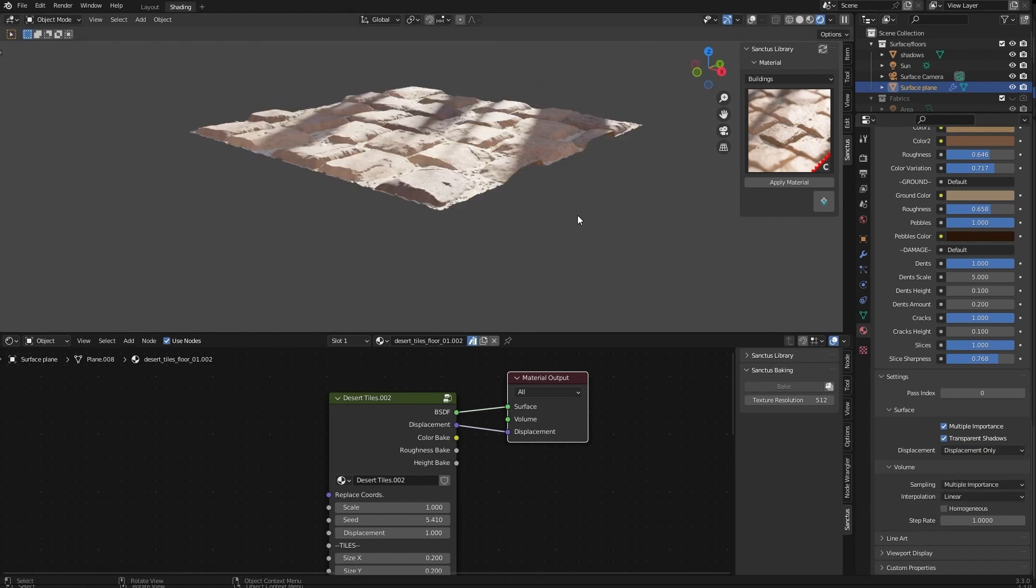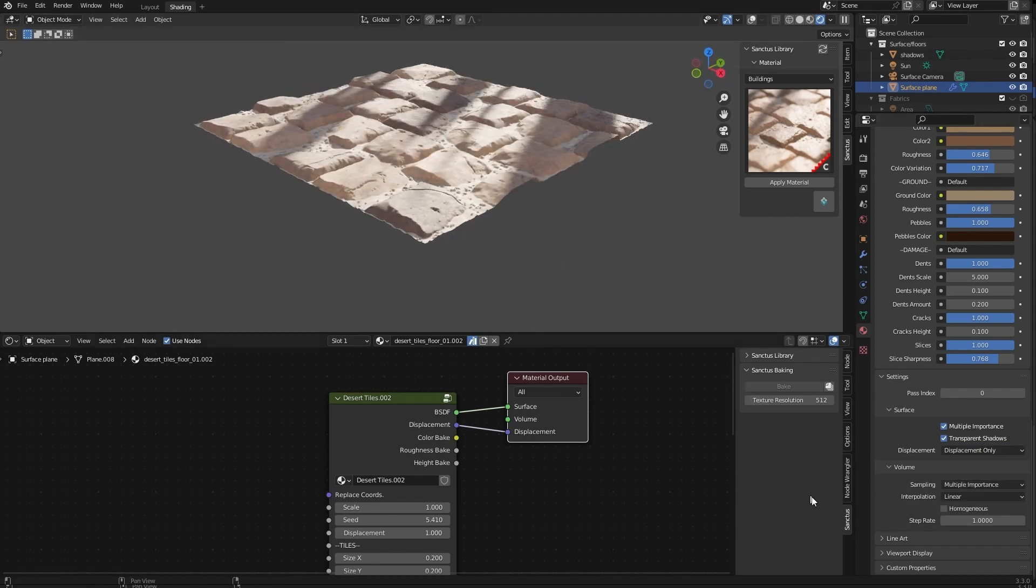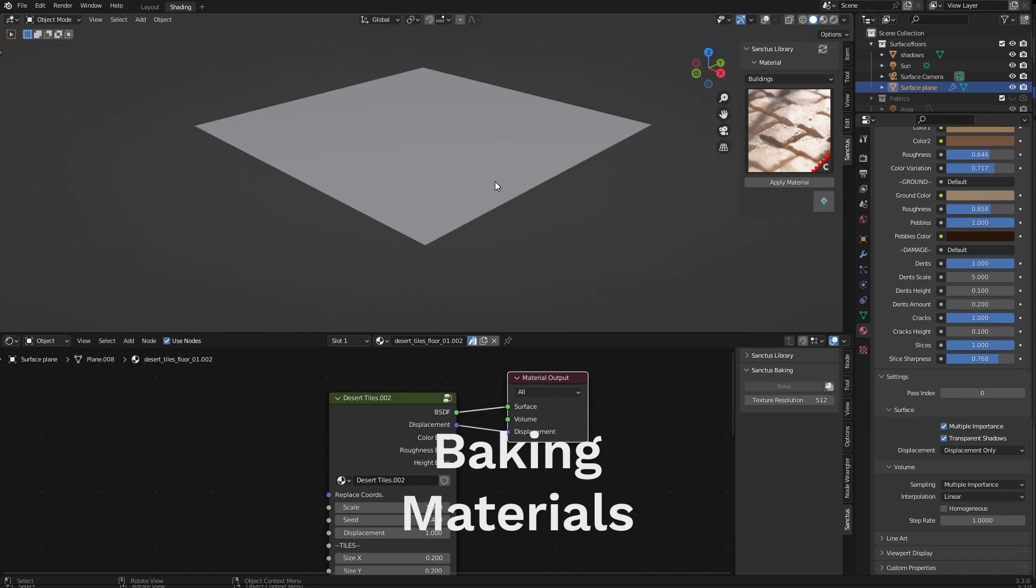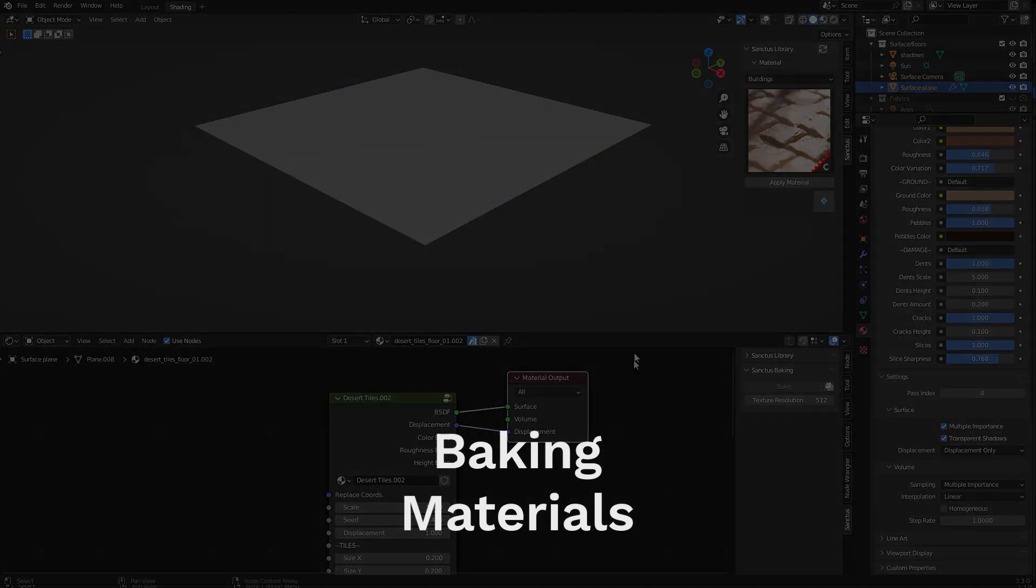If you want, again, if you want to use displacement on Eevee, we can always bake the material and use the height map on a displace modifier. I will show you in a moment and you will be able to use displacement on Eevee too. Next, we will see how we can bake the materials.